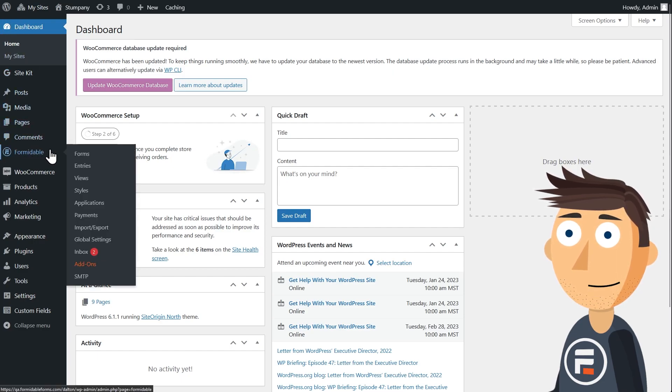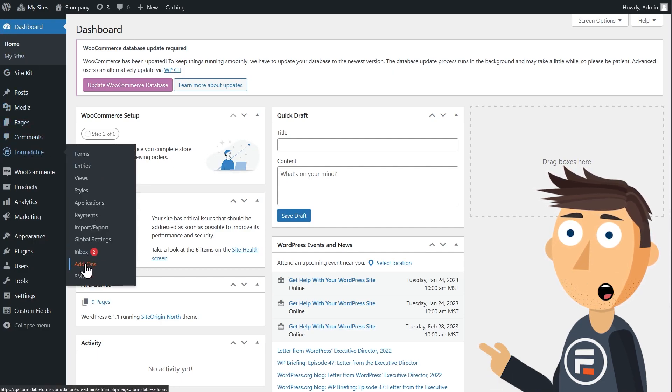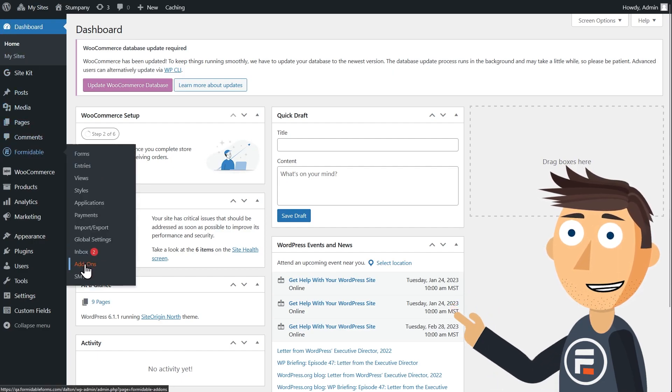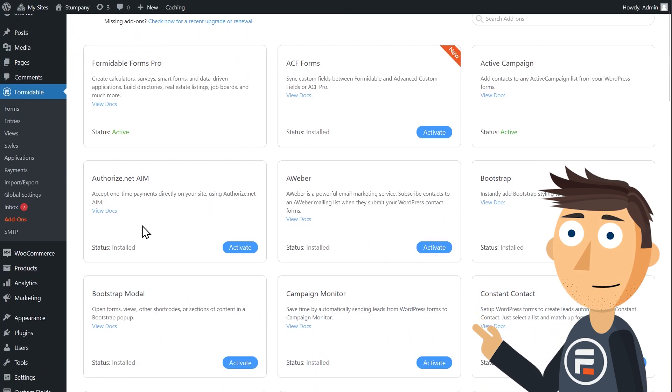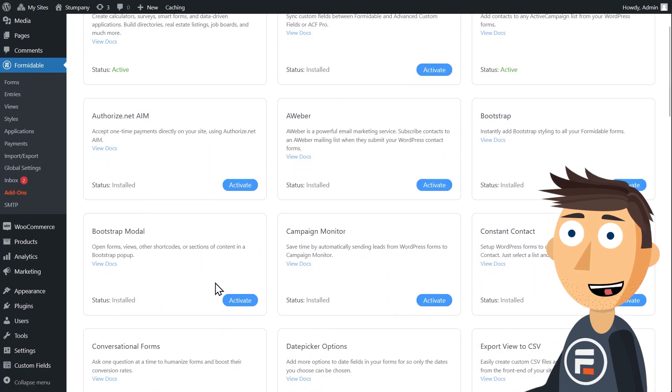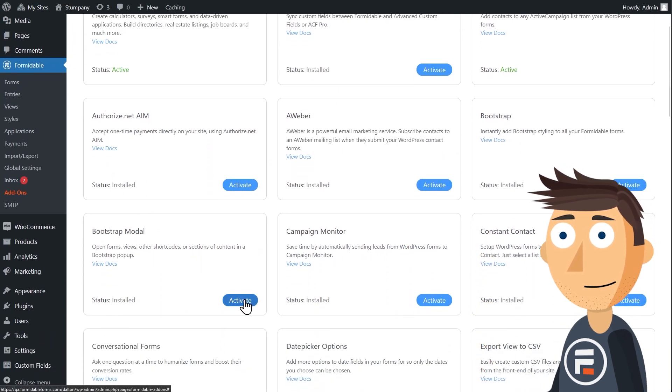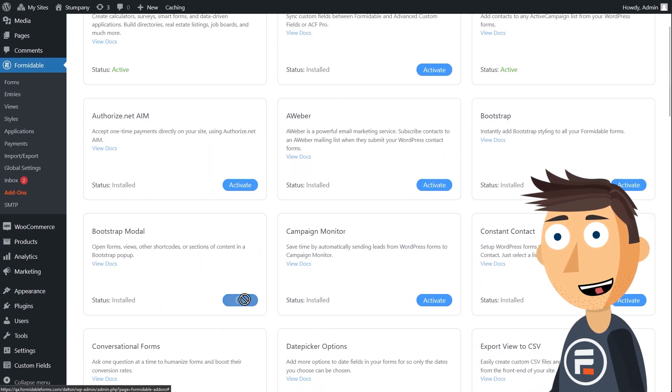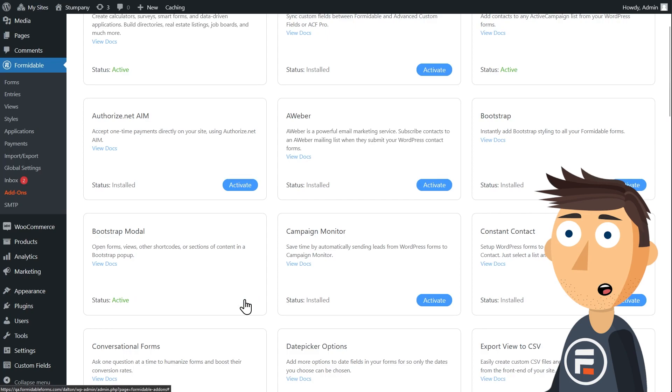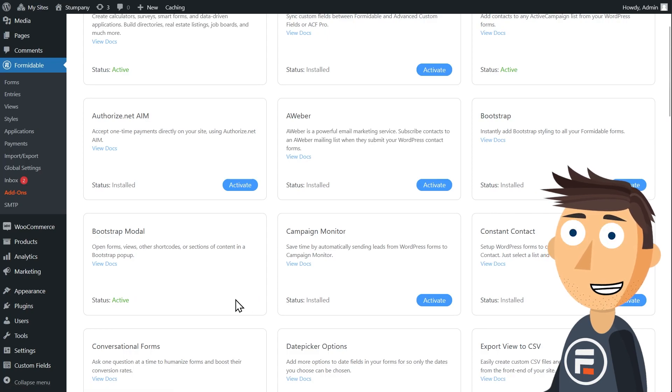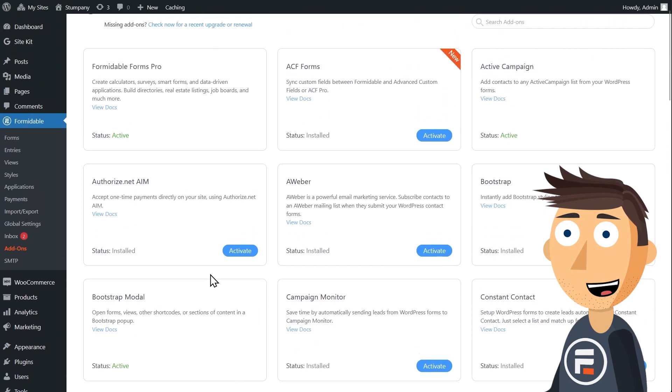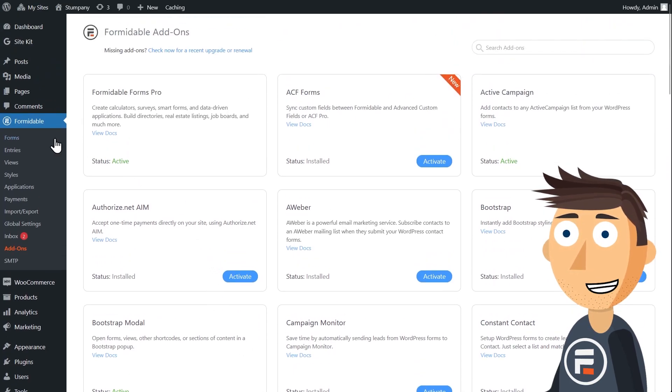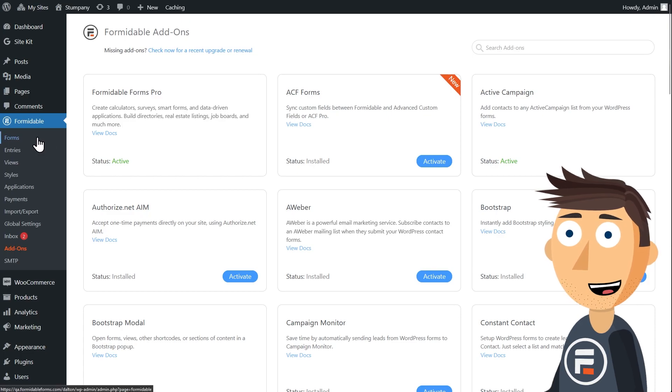Let's get started. First, go to the add-on section for Formidable and activate the Bootstrap Modal add-on. This will let us put in the shortcode to make a lightbox. Then we'll need our form. You can choose whatever form you already have.